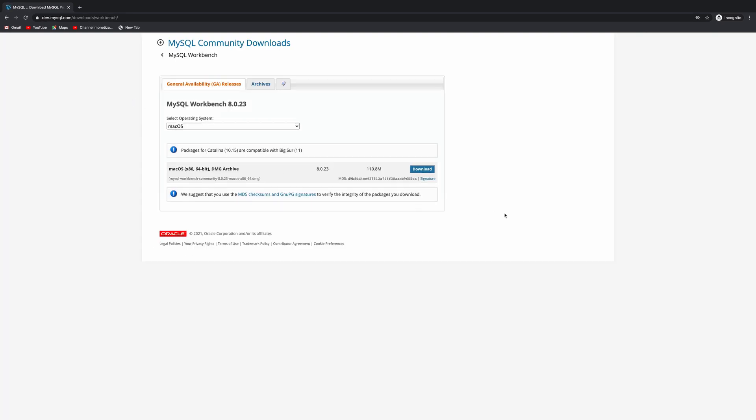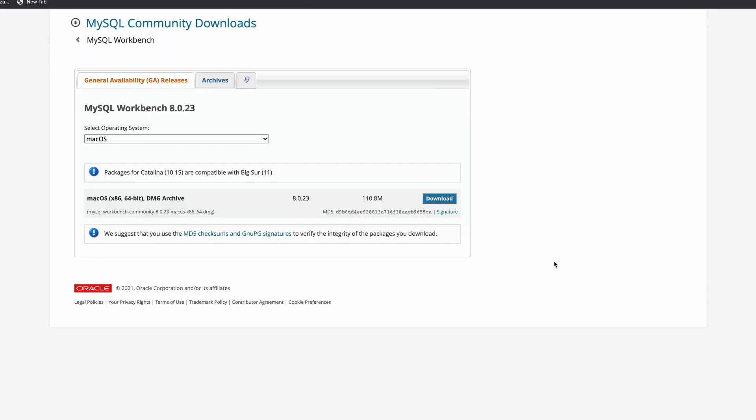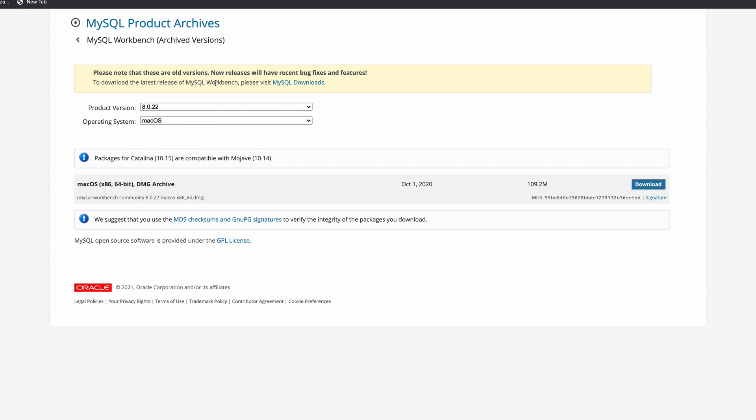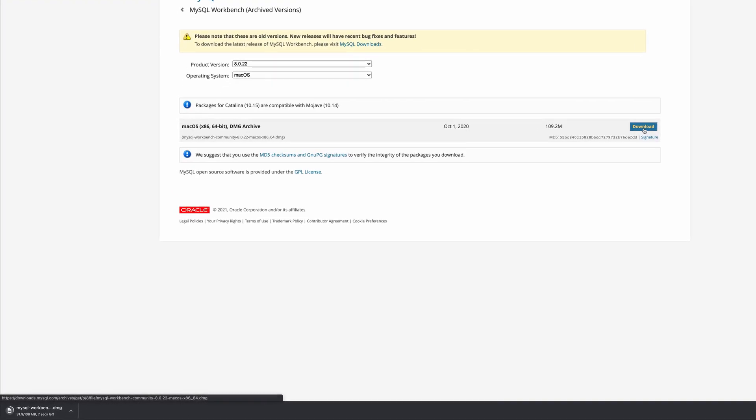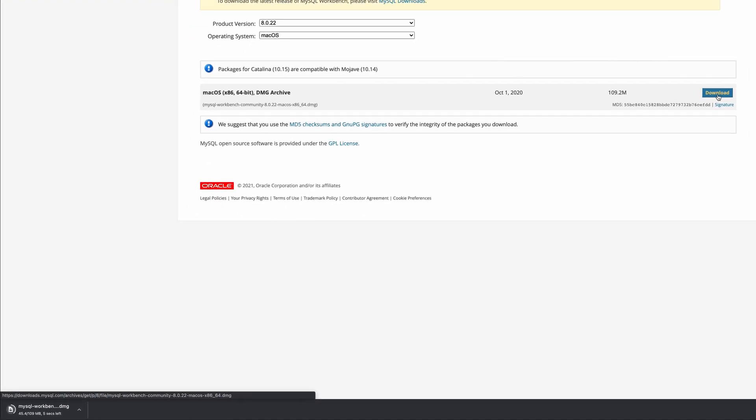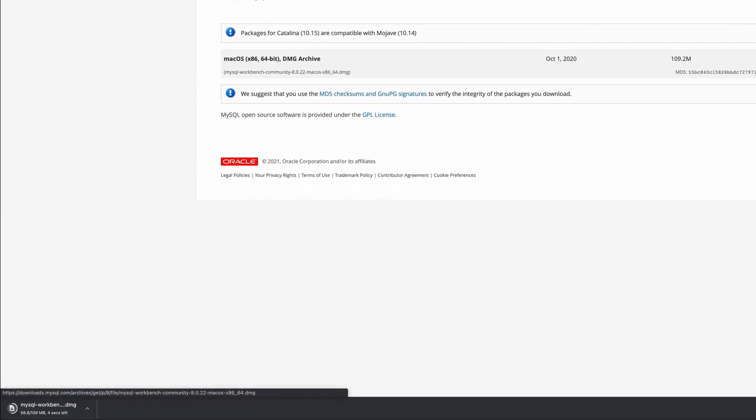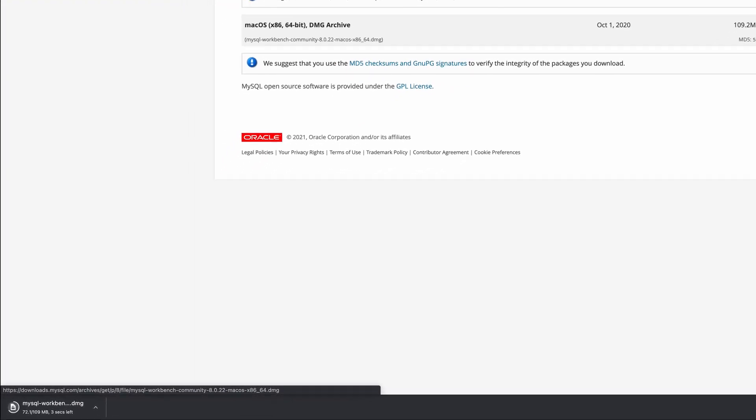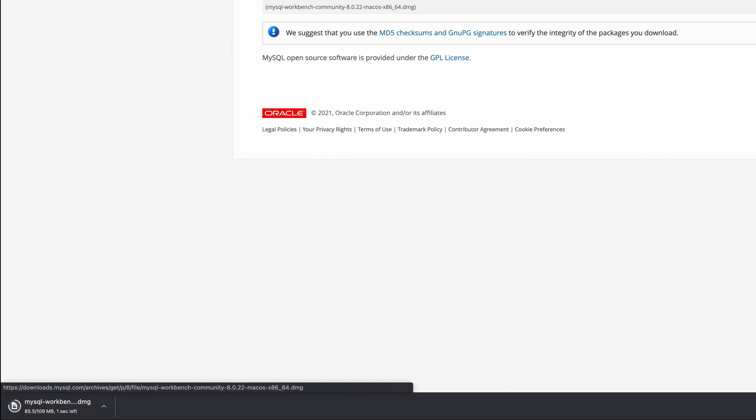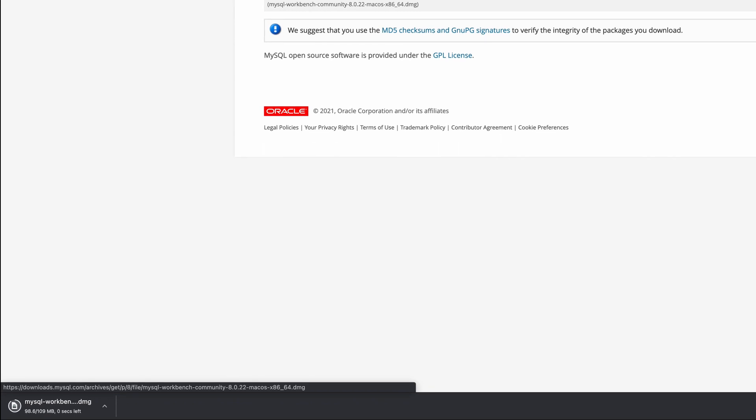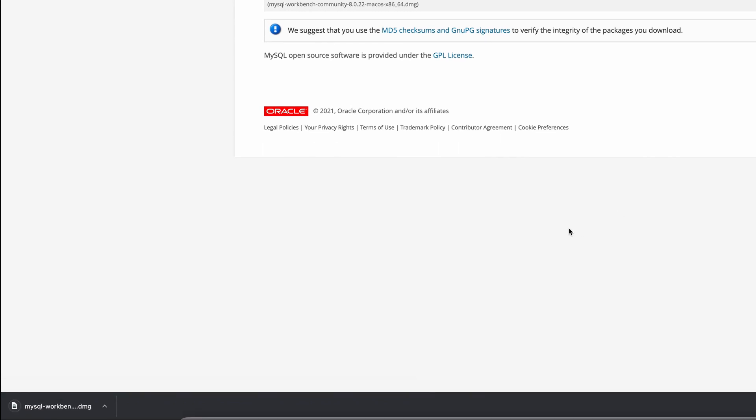This is the latest version, 8.0.23, but it had an issue. So let's go to the archives. Here, this is the prior version and should work well with our server. Click download. Again, depending on your connection, it should only take a few seconds or a few minutes.